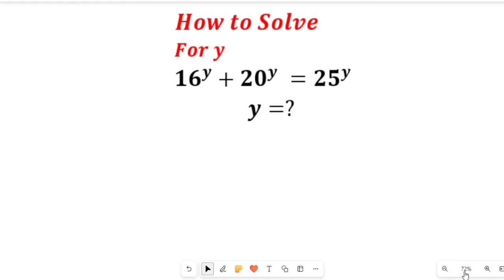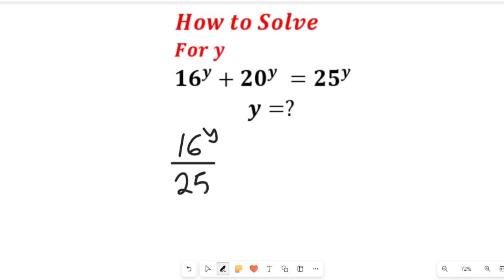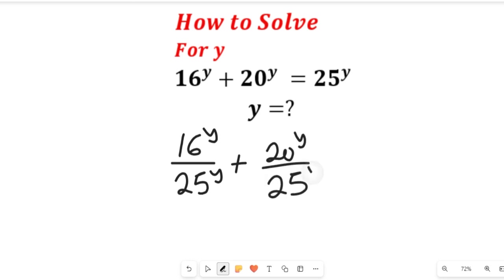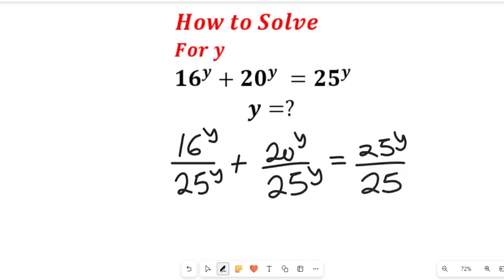To solve for the value of y, we have to reduce these values to their various factors. To do that, let's divide everything by 25 to the power of y. We will have 16 to the power of y divided by 25 to the power of y, plus 20 to the power of y divided by 25 to the power of y, equal to 25 to the power of y divided by 25 to the power of y.